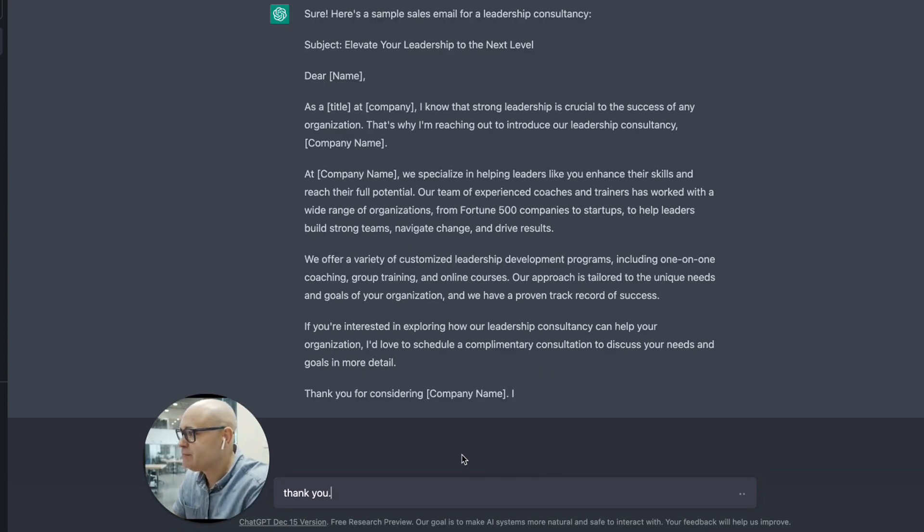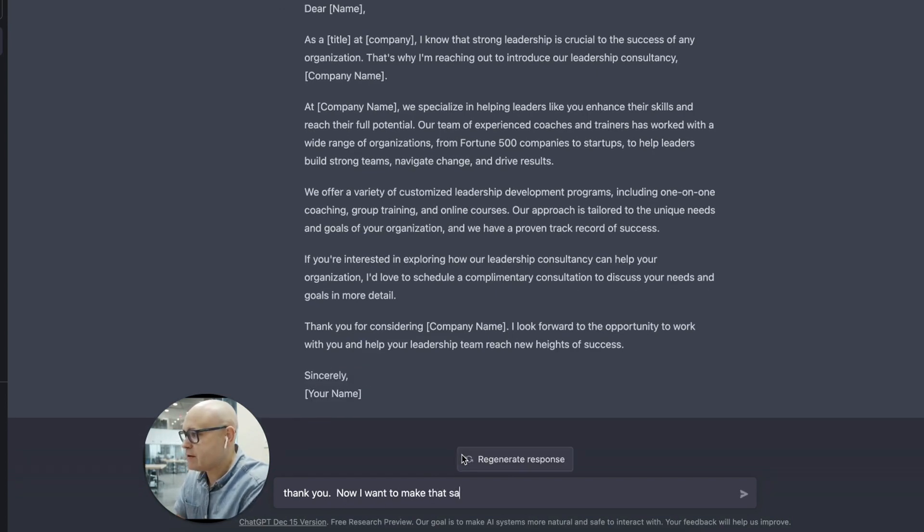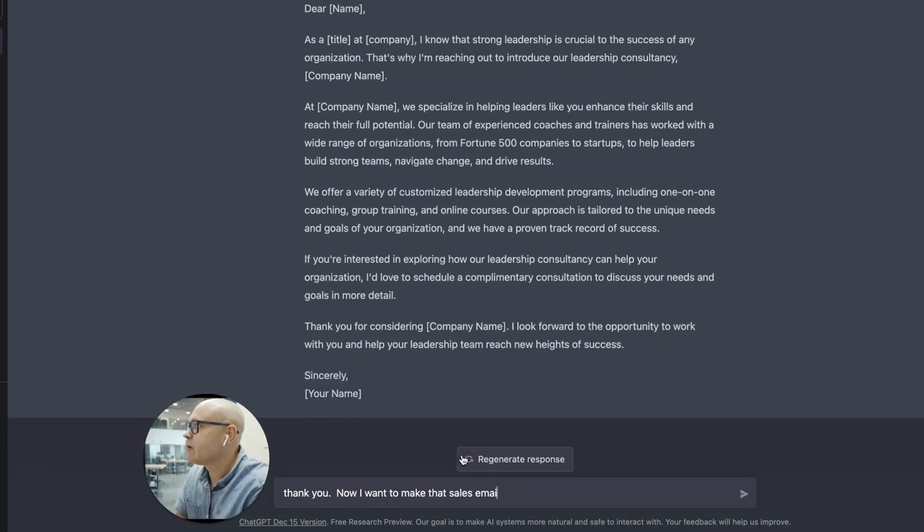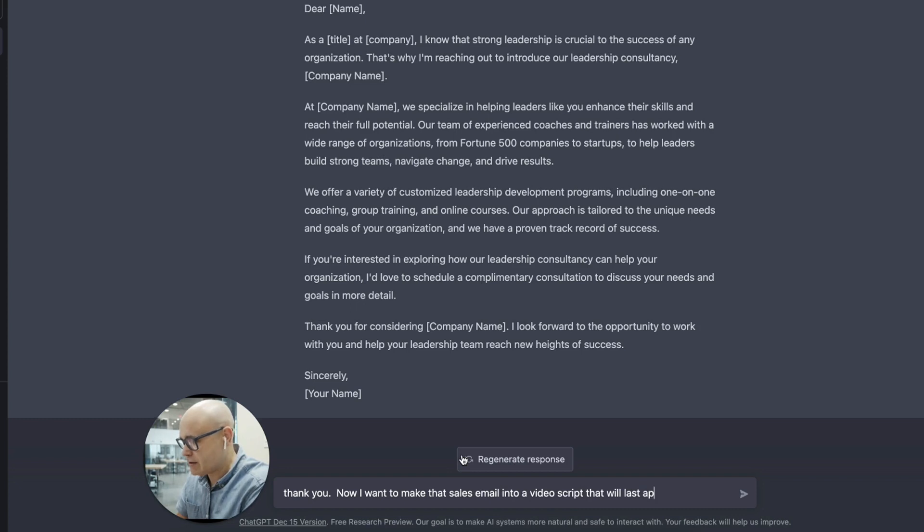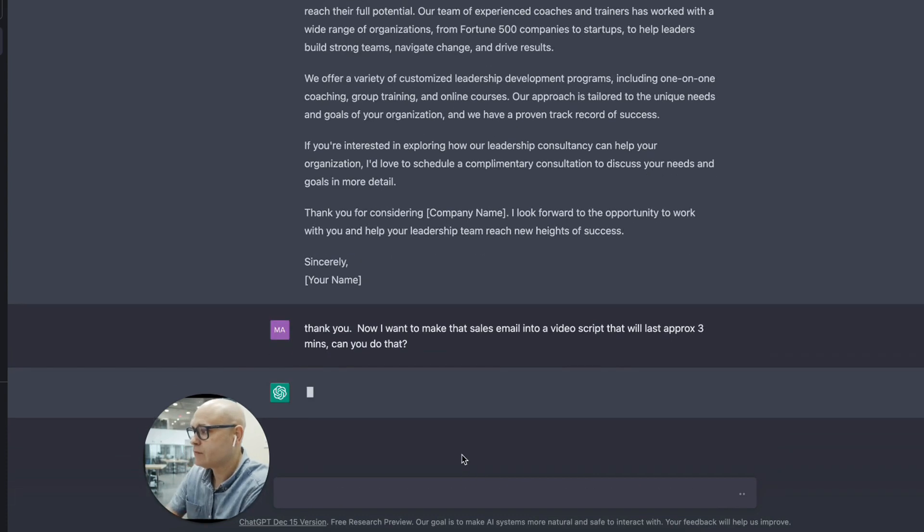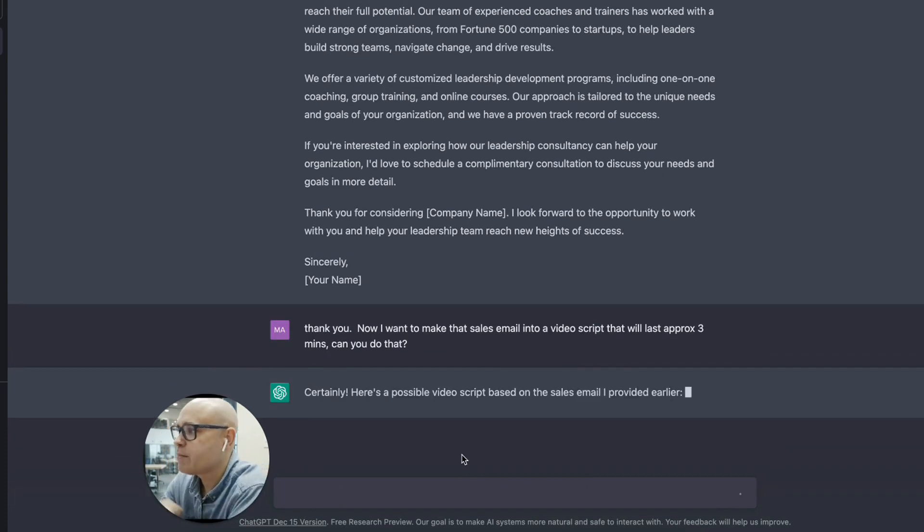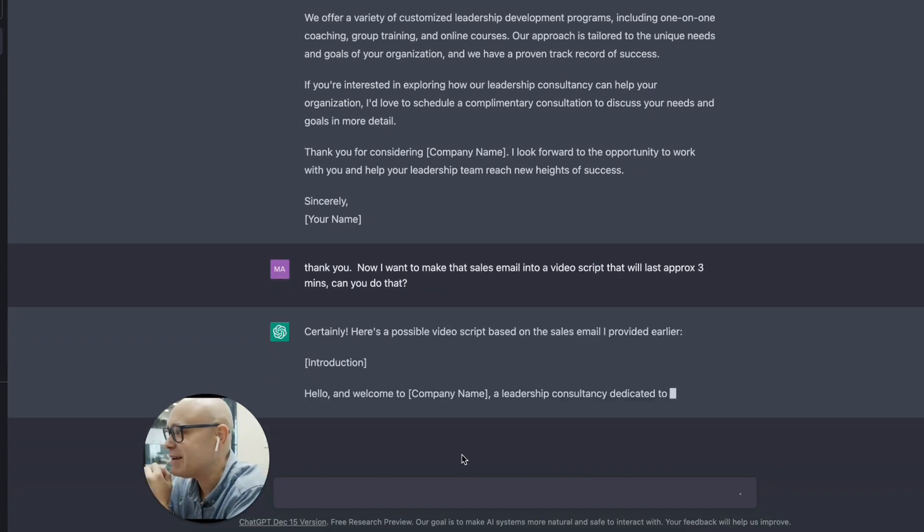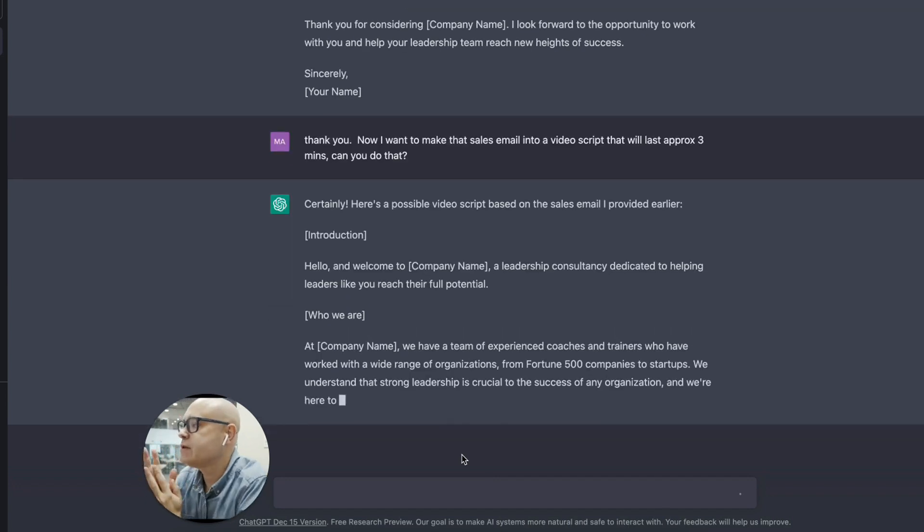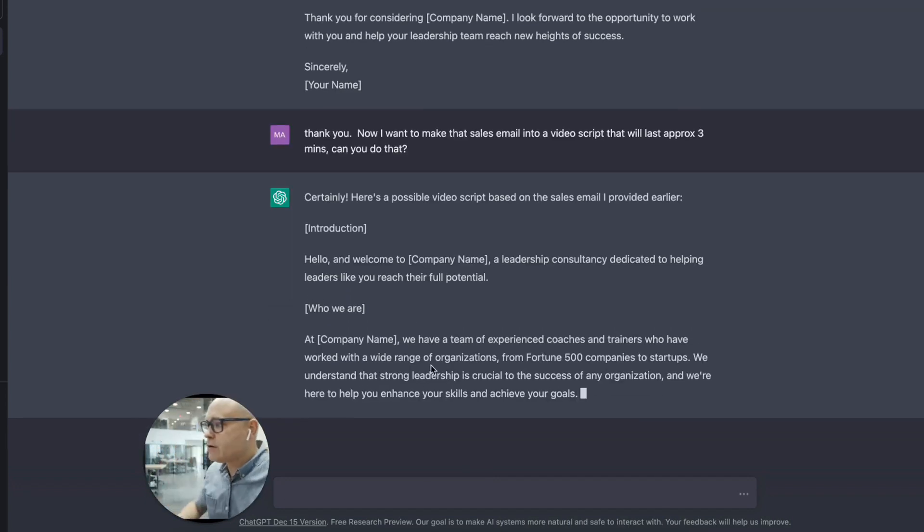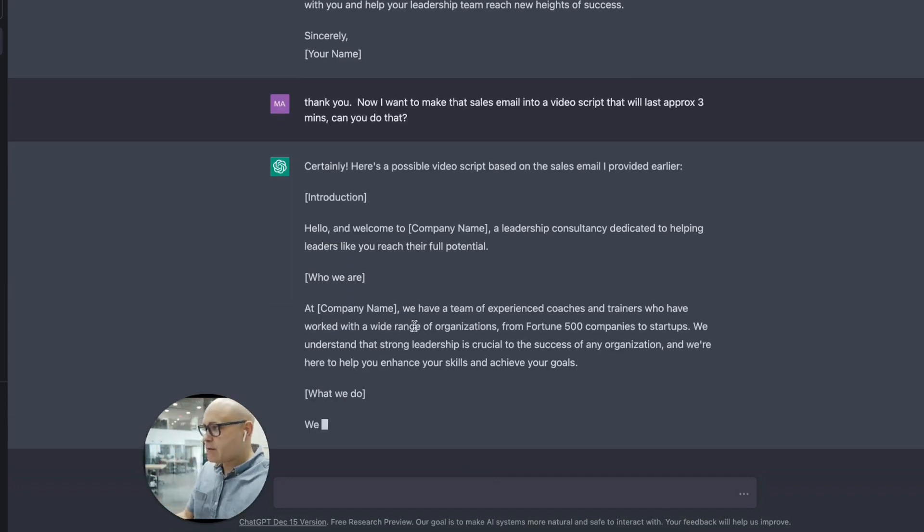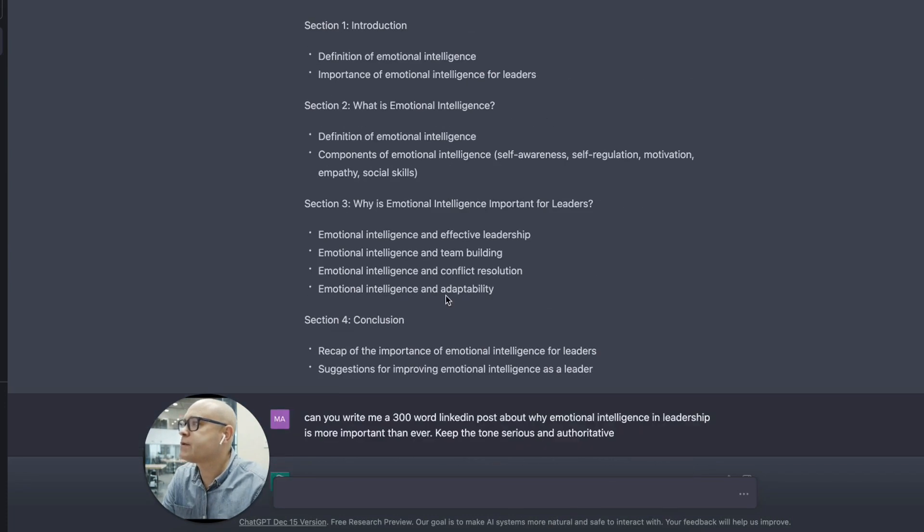Make that sales email into a video script that will last approximately three minutes. Can you do that? Video script? Perfect. Let's have a look. Let's have a look how good it is. Hello and welcome. This is good. Let's go back up to the top.